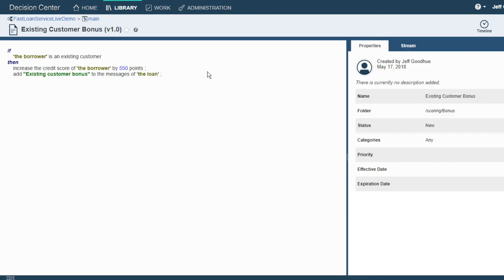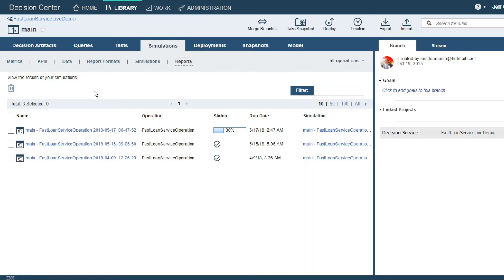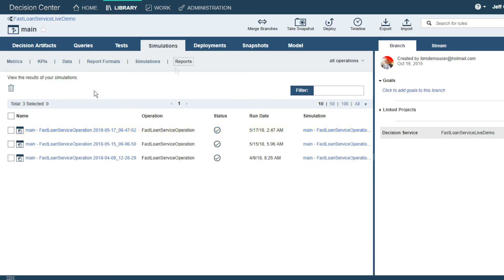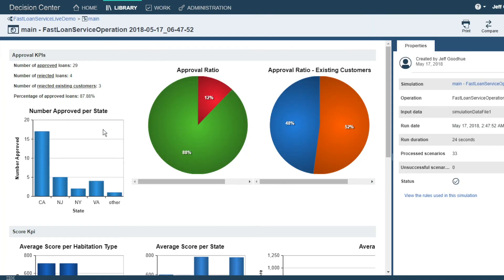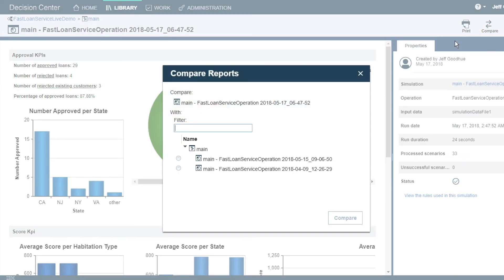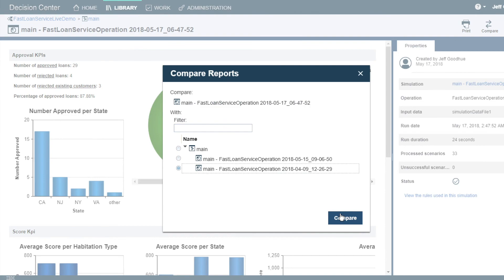Once the rule is saved, let's come back to our main Decision Center interface and run a simulation. Business impact simulations allow us to check whether our rules are behaving the way we wish before we deploy them. Our approval rate on the right in blue and orange shows that existing customers are being approved at a 48-52 split with our new business rule.